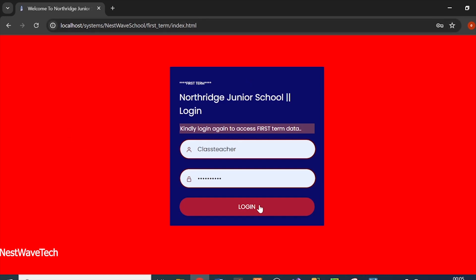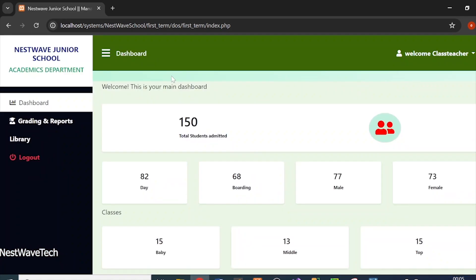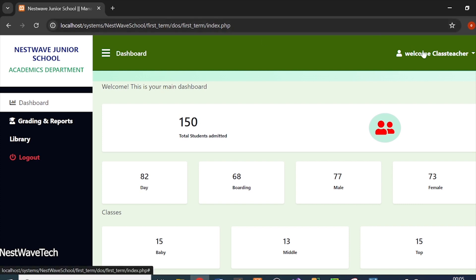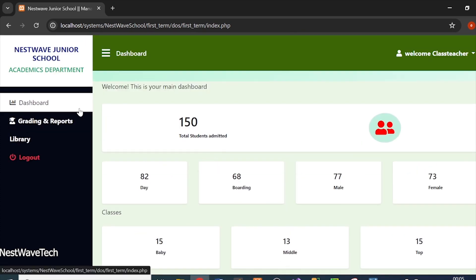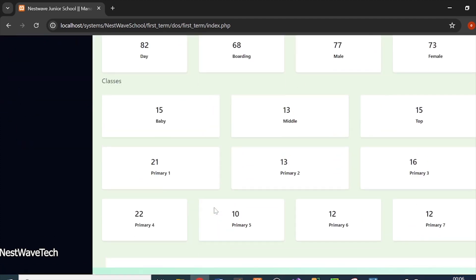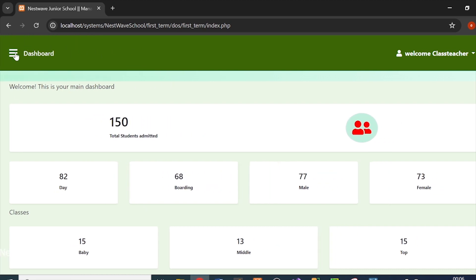When I choose first term, I'll need to log in again. After logging in, it takes me to my dashboard. You can see the school name, the academics department, and a side panel. I've put grading and reports here. It says 'Welcome, class teacher' and shows total students admitted — 150. This academics department is just for viewing and grading students.